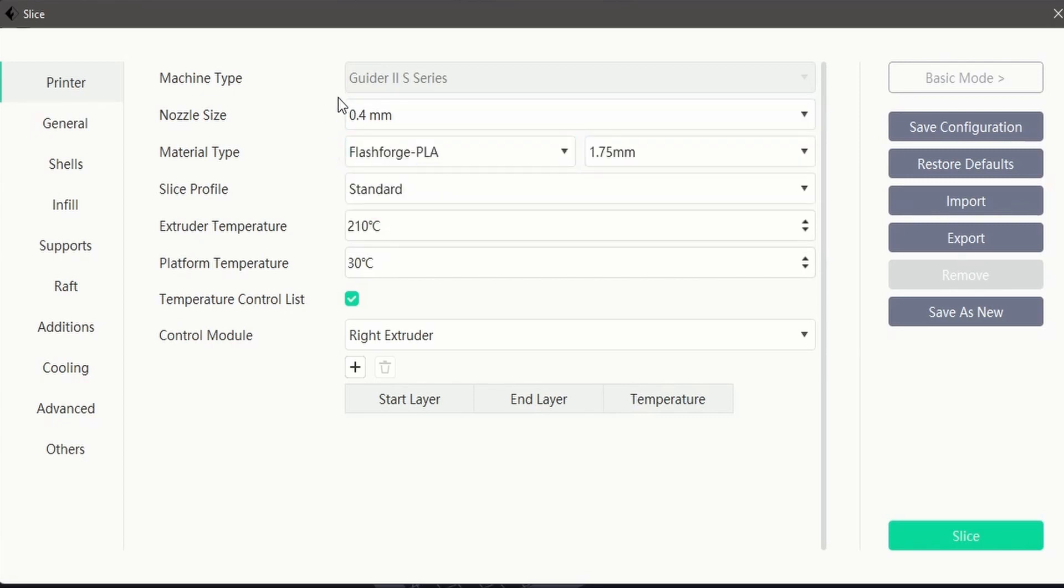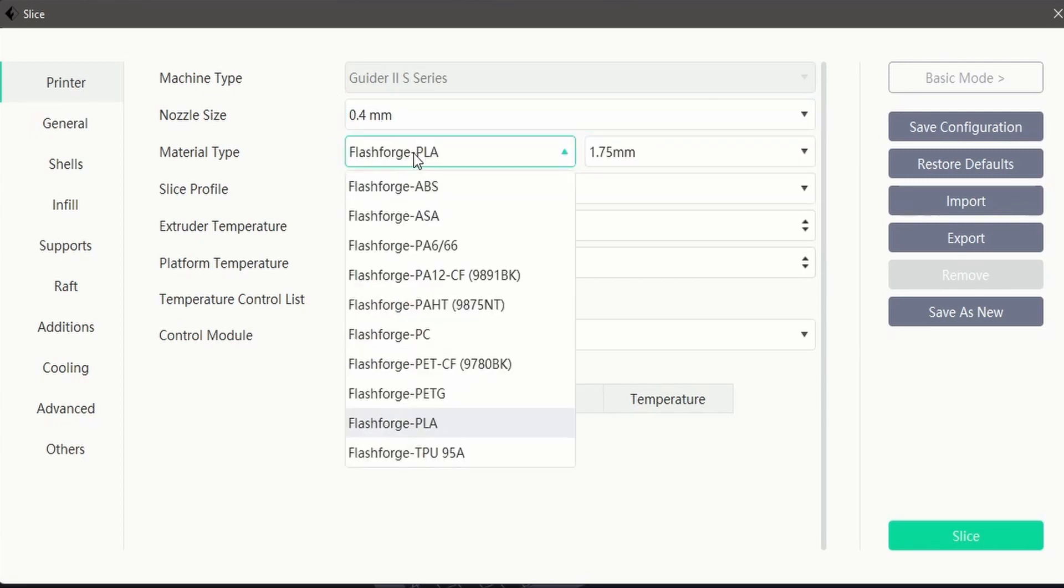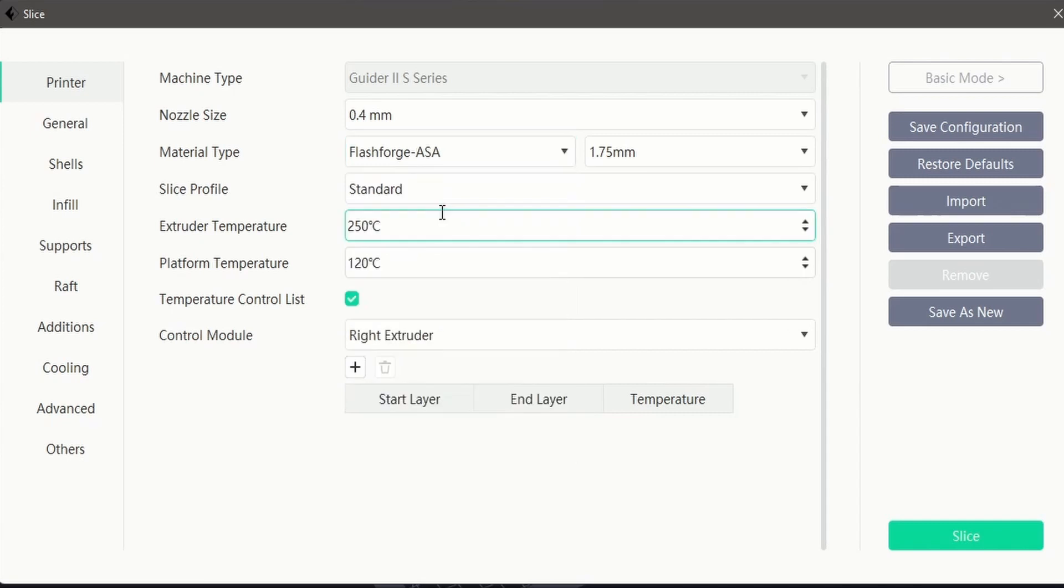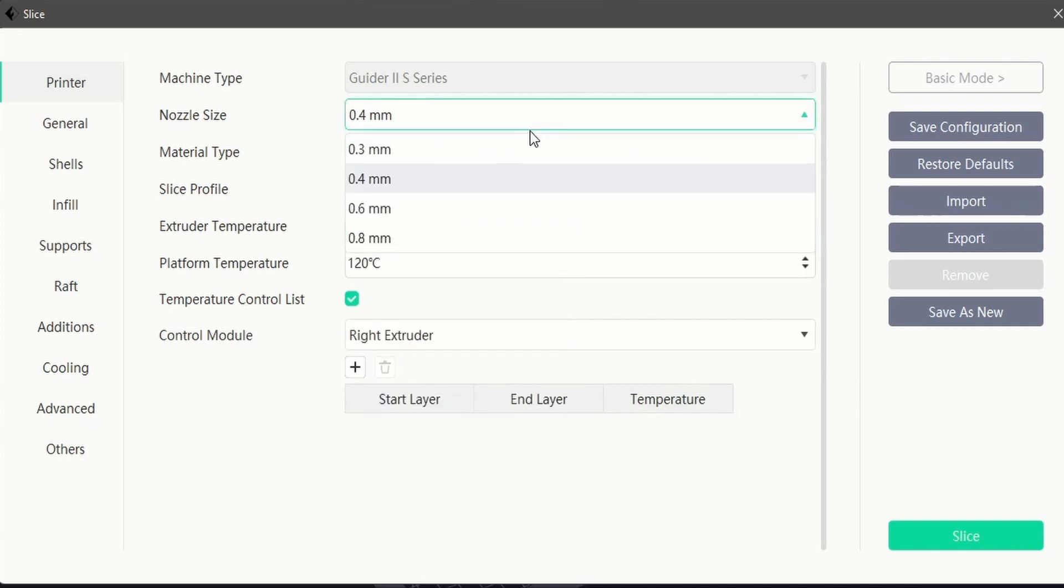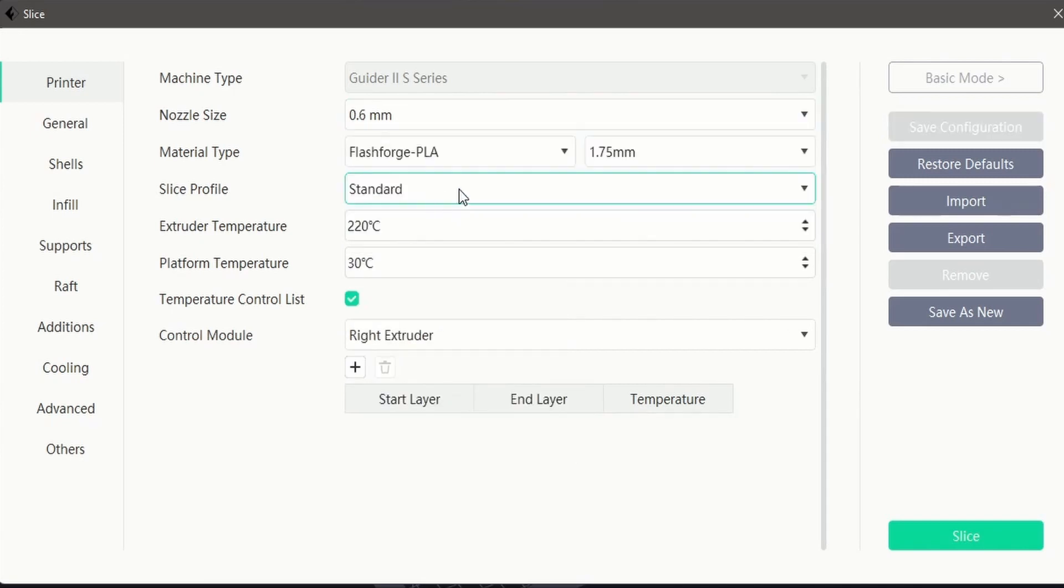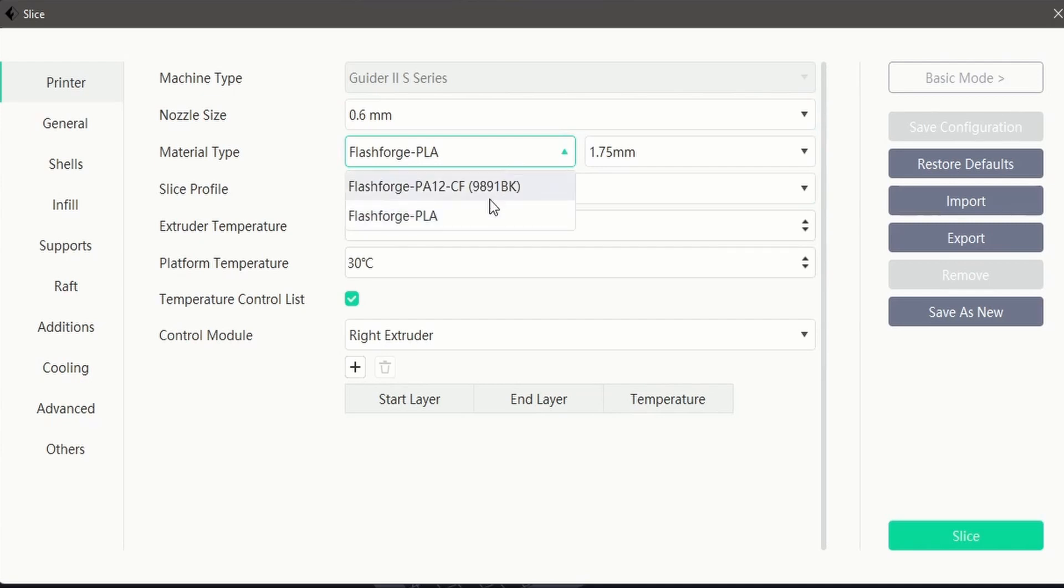We can also select pre-loaded profiles to suit a wide variety of FlashForge filaments that your machine can print. Please note that filament profiles may not be available with all nozzle sizes.